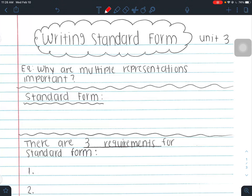Hey guys, these are the notes for writing standard form. We are in unit 3 and our essential question is why are multiple representations important? This is going to be your third form of linear equations. There are only three forms of a linear equation: point-slope form, slope-intercept form, and standard form.